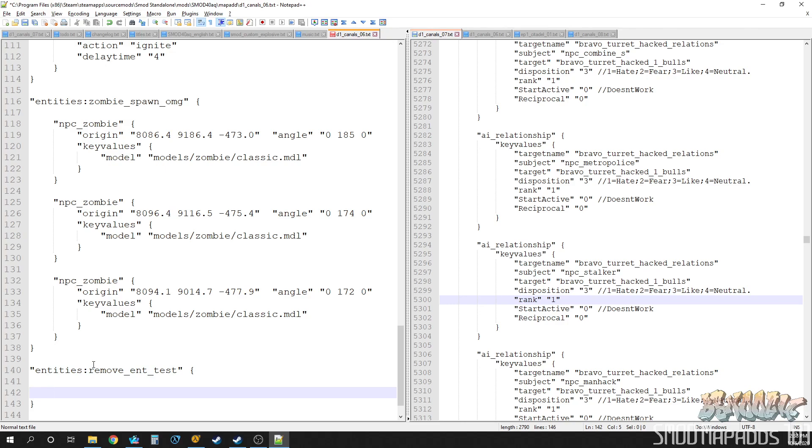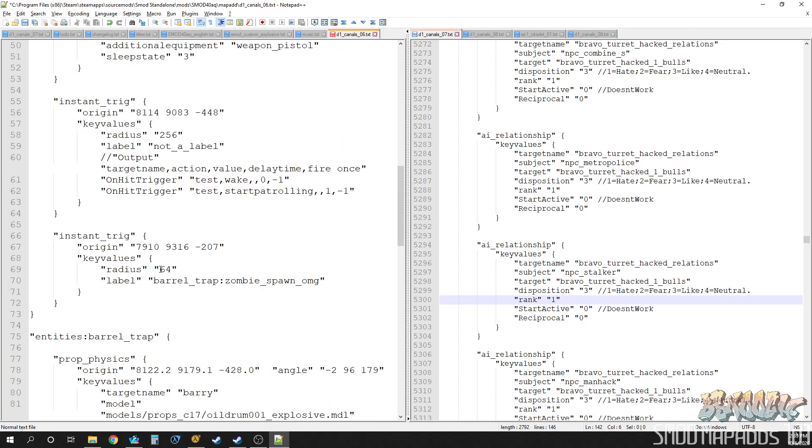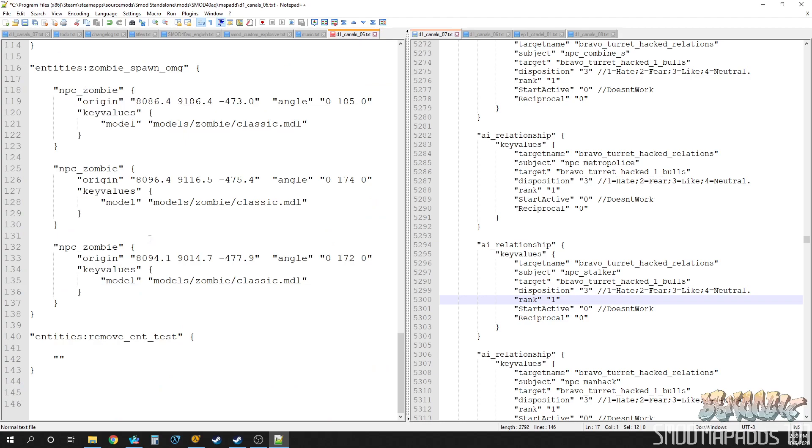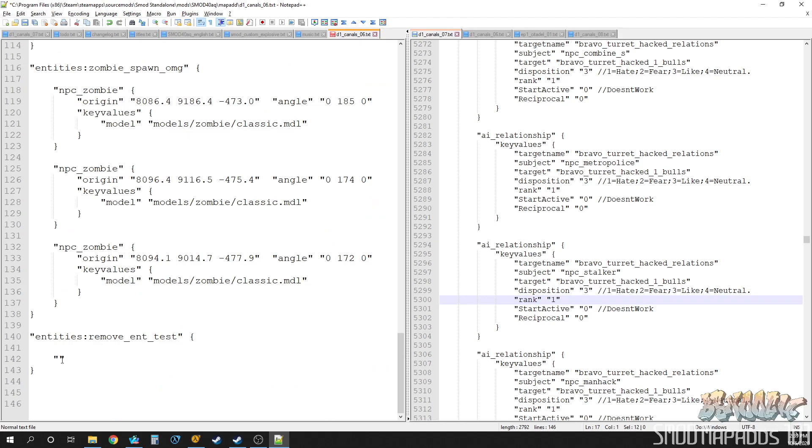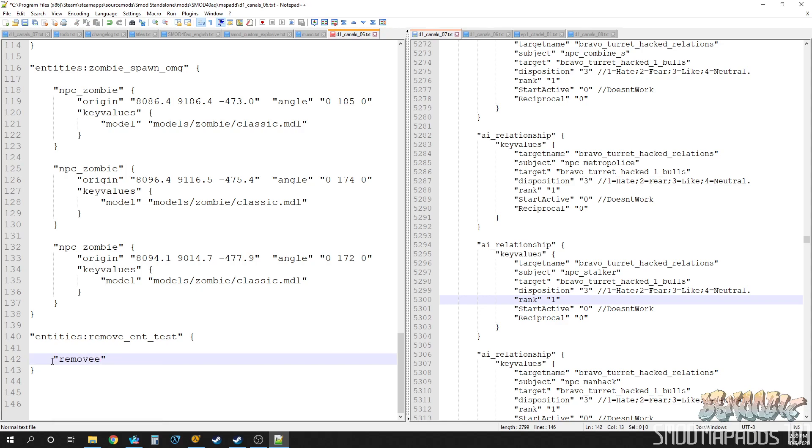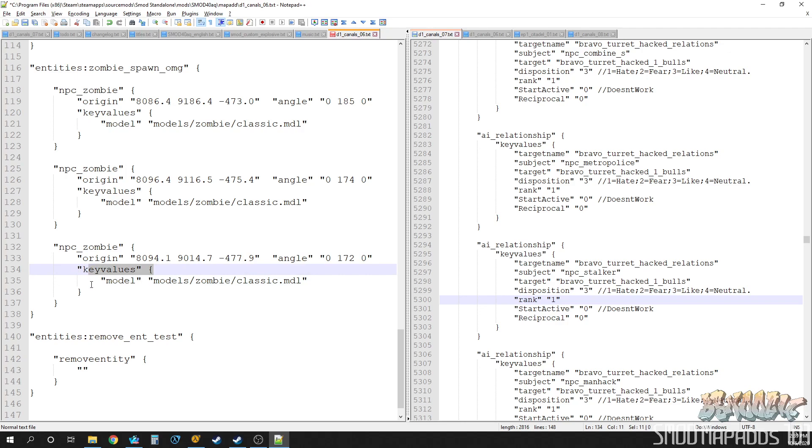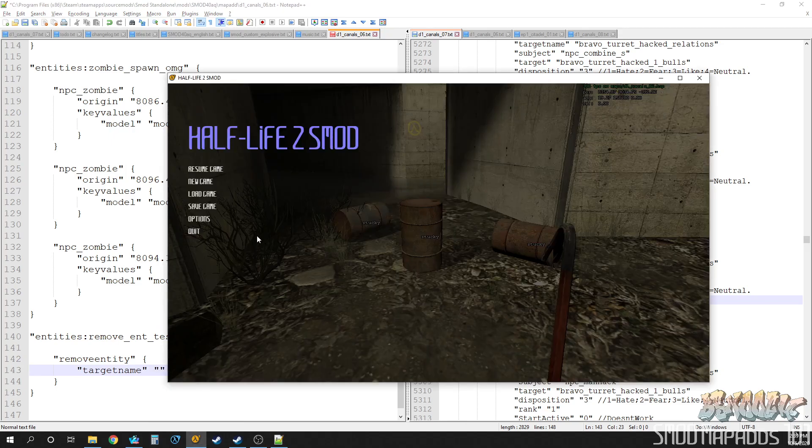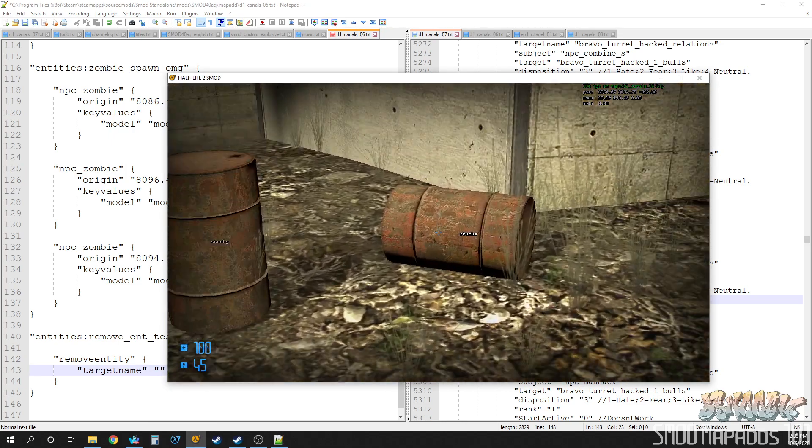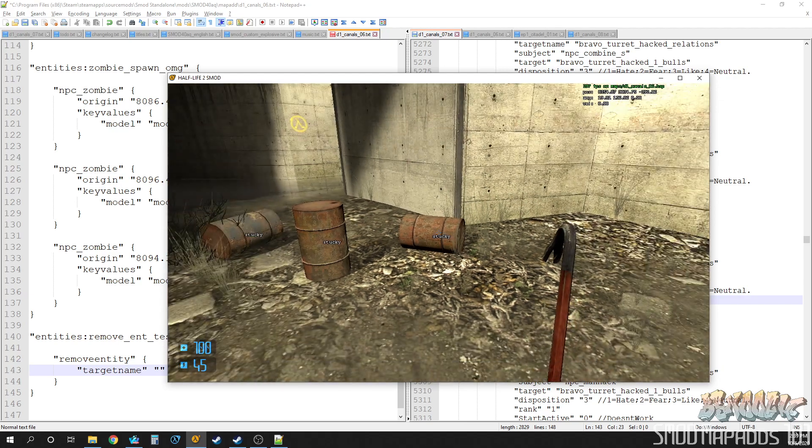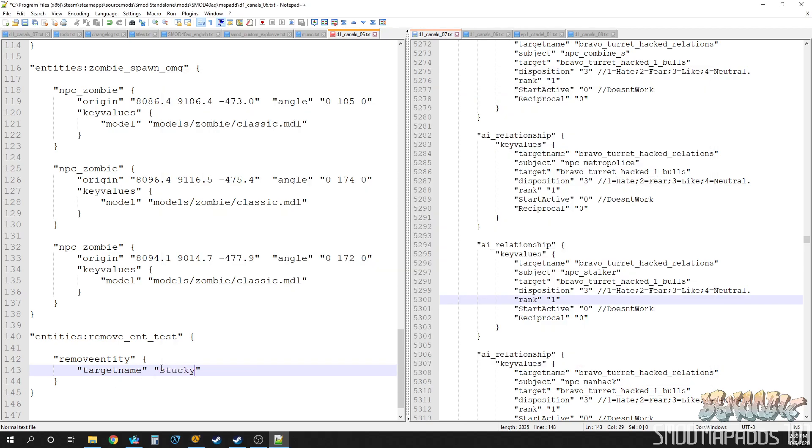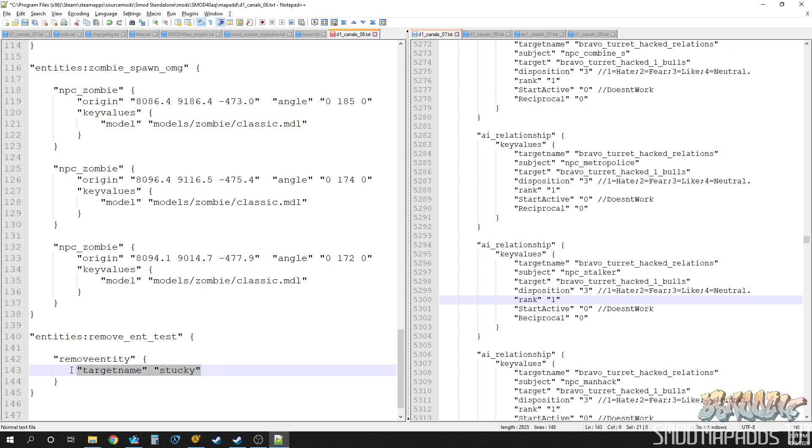Okay, so the first thing to know about this is you cannot use it up here in the entities initialize section that fires off when the map spawns. You cannot use a remove entity in there, so it's always going to be in the label group. And there you go, remove entity. There's no key values like most other entities have because this is a custom thing, so you don't need a key value section. The argument we're going to use first is target name, and what that does is it will remove an entity by target name. This is very easy, these are called stucky, so we just tell it we want to remove every entity with the target name of stucky. It'll check the whole entity list and then remove them.